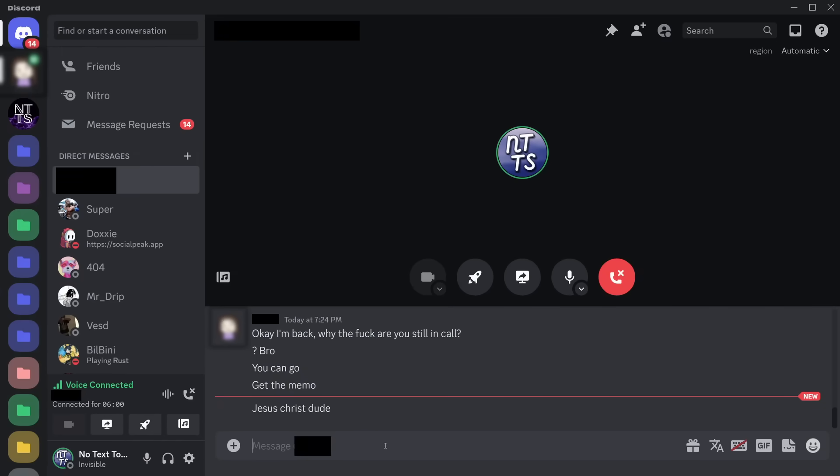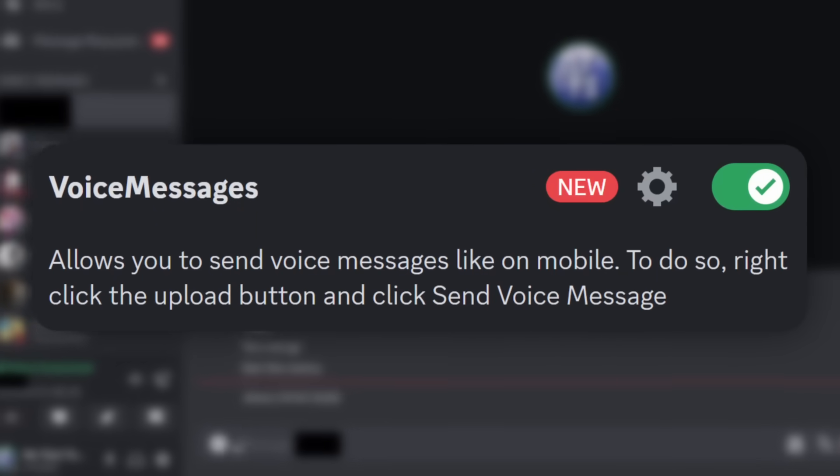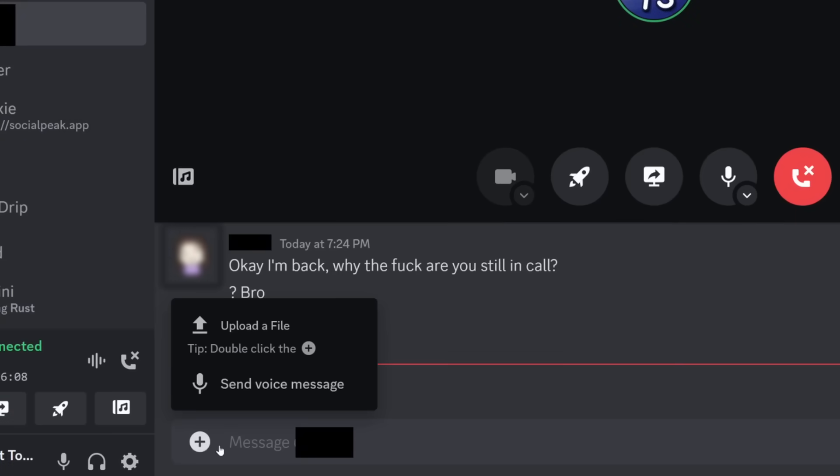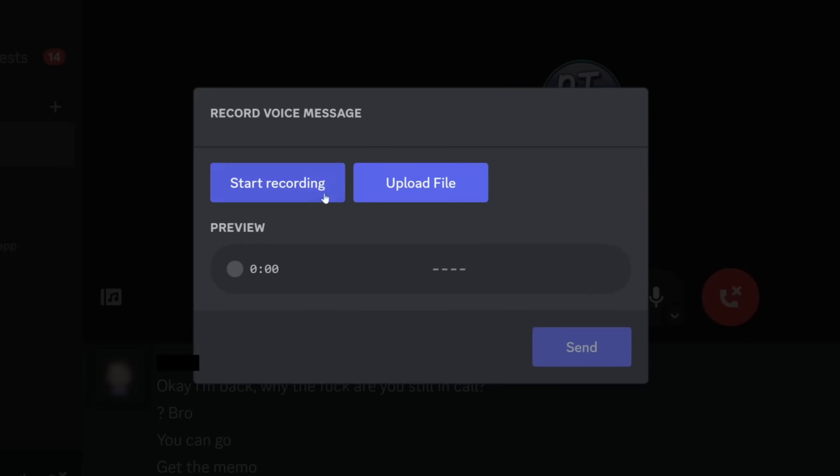Now, finally, our last plugin is Voice Messages. What it allows you to do is you can click on the Upload button, and you can click Send Voice Message. Now, you have two options. You can upload a file, or you can start recording your own message. I'm going to do what anyone does with voice messages.